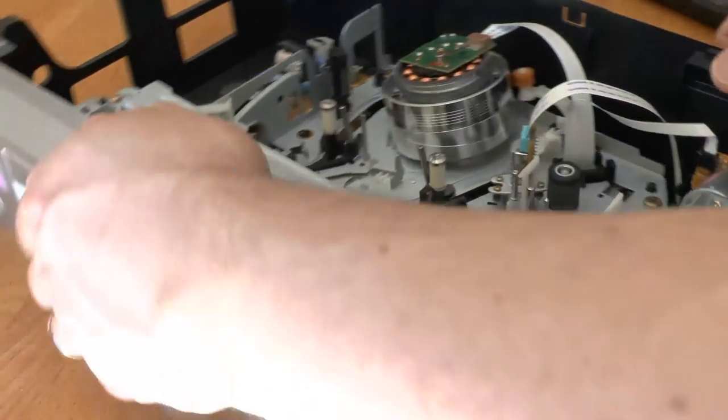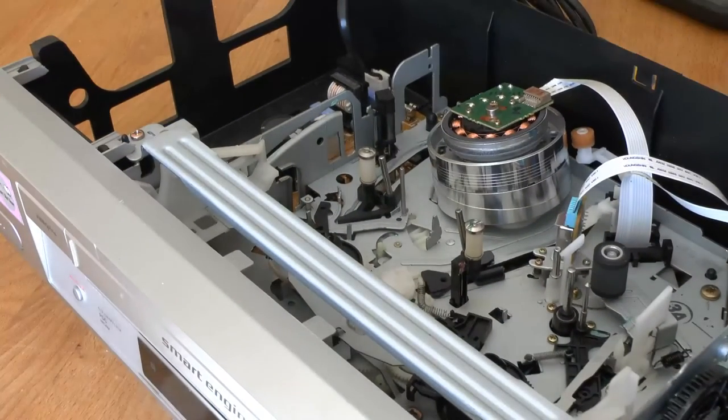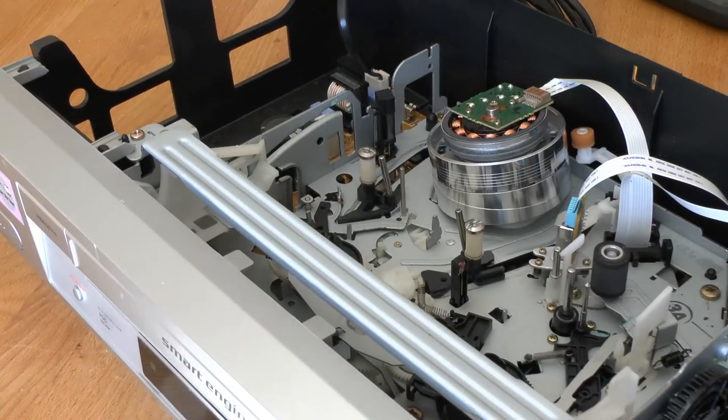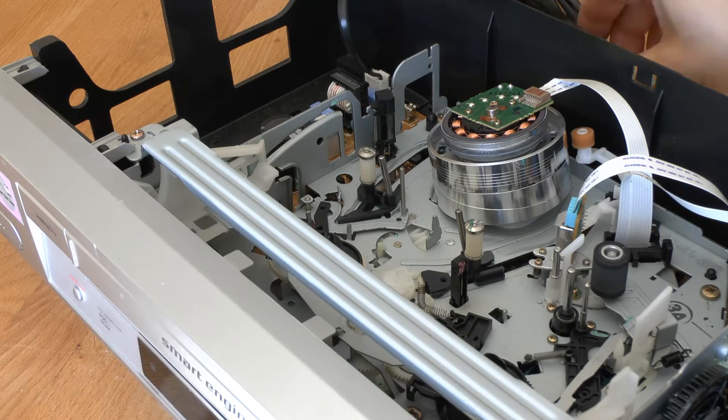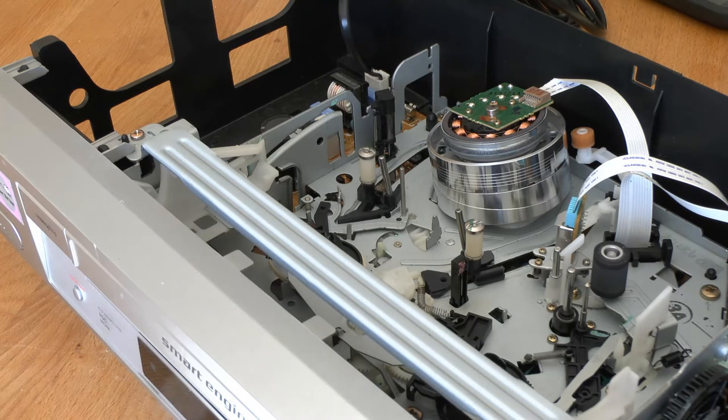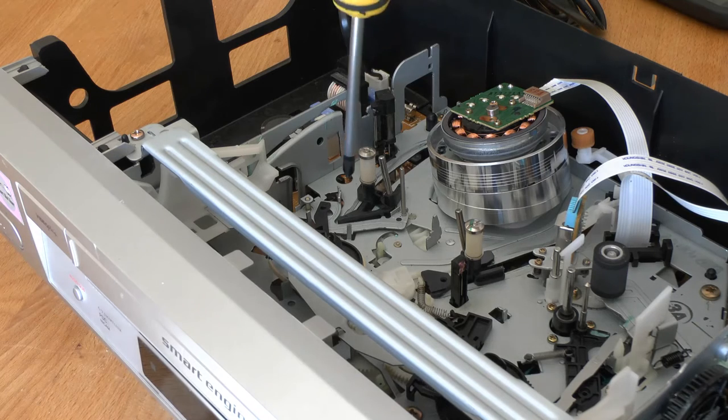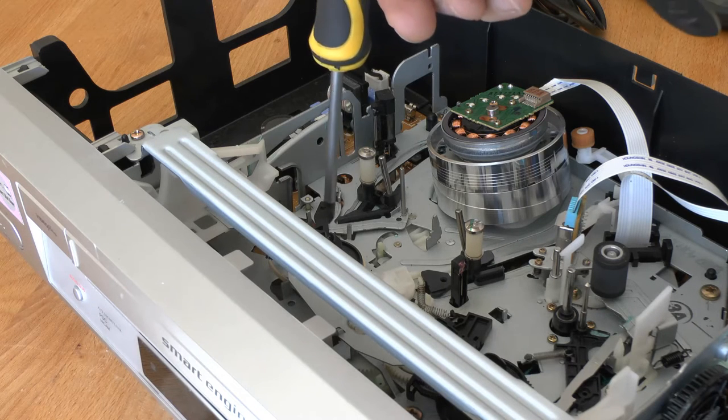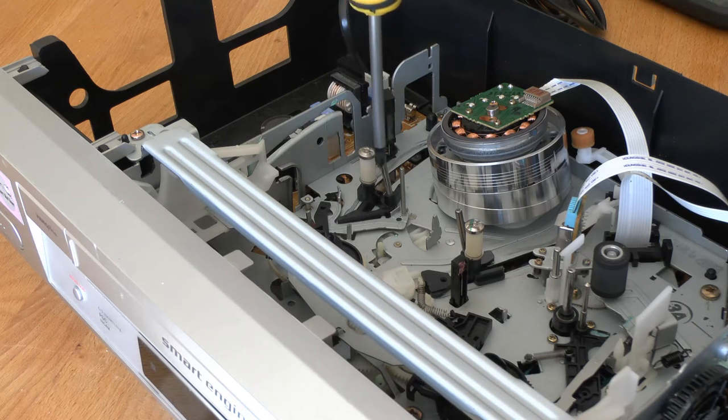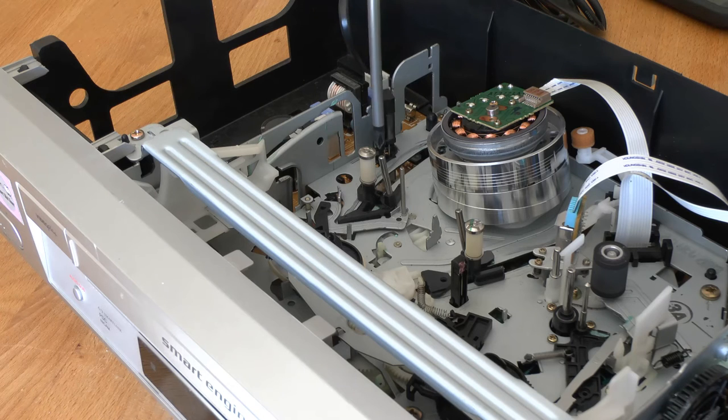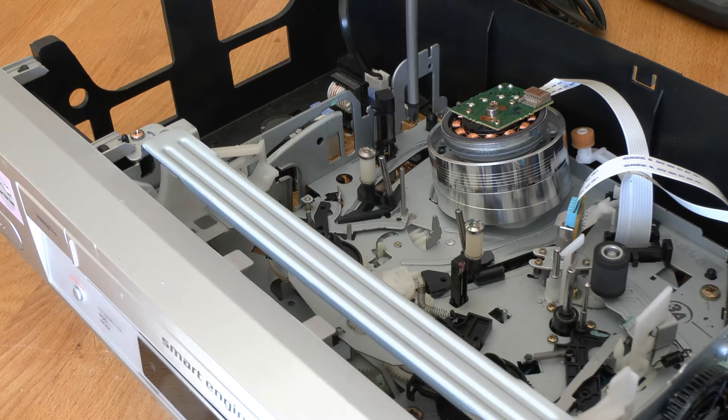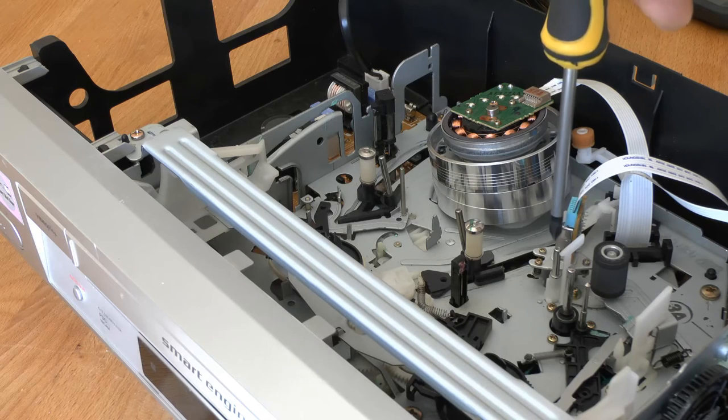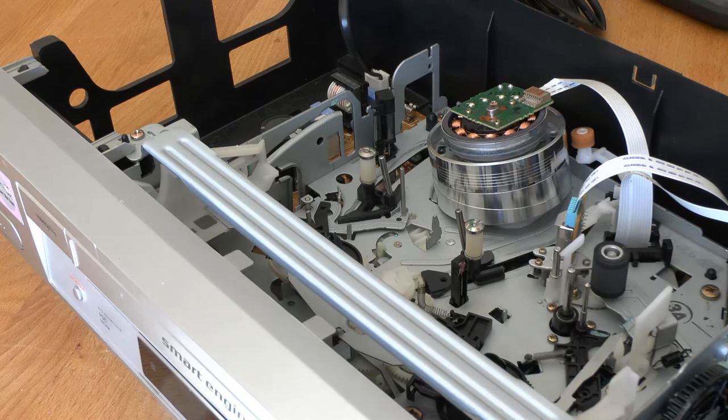So over here, this fellow here, this is the erase head. So what happens is when the video tape is being played, it goes across these little beauties here, it comes up here, gets erased by that little beauty, goes back down again, gets read by this little beauty, and goes back into the video tape. Now I showed you on the other video what way the tape goes around all these little bits.